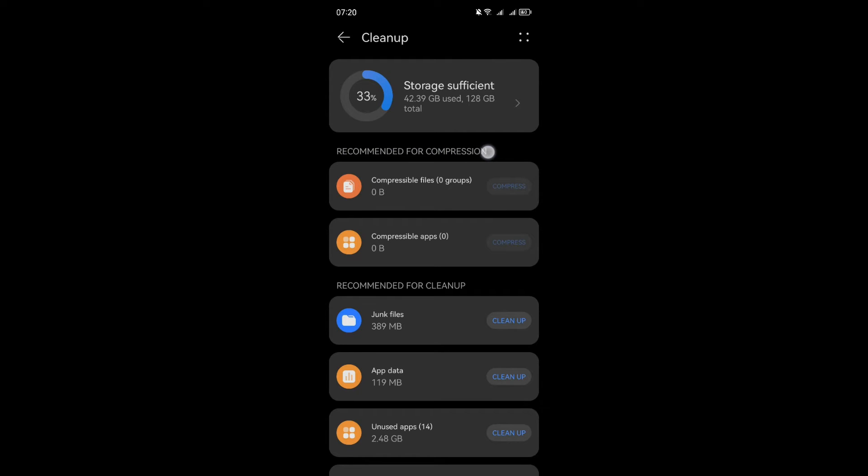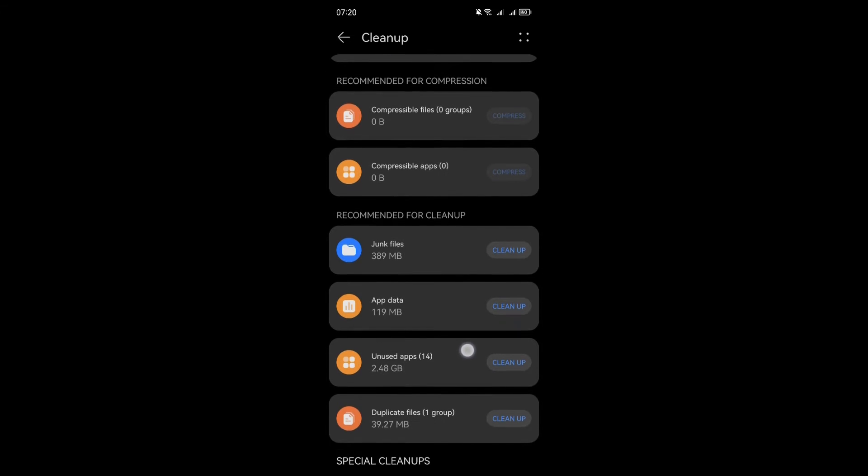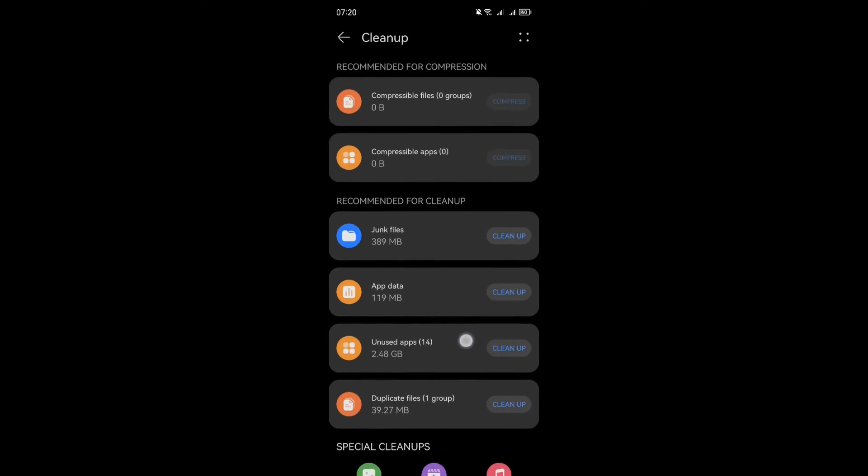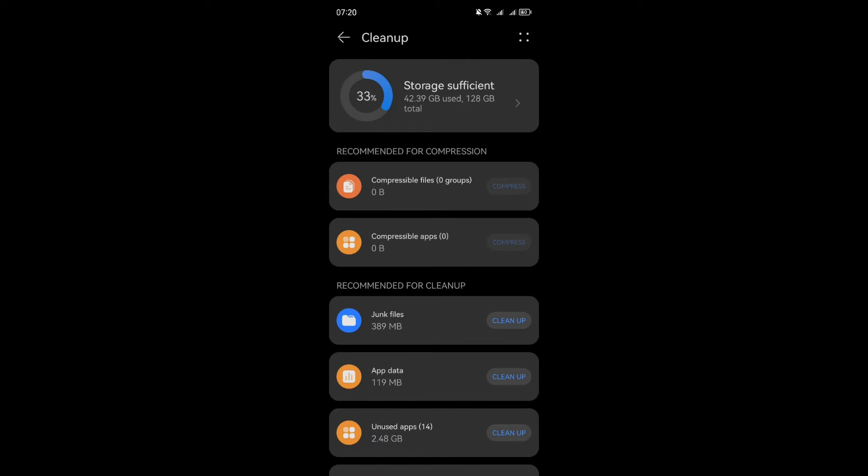When you enter the cleanup section, you'll find a new feature: files recommended for compression. This feature identifies files that can be compressed, reducing their size and freeing up valuable space on your device. By compressing these files, you can optimize your device's storage without compromising the content you care about.